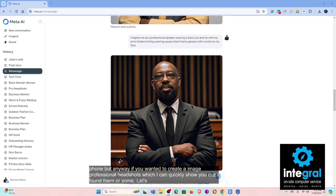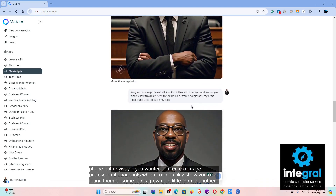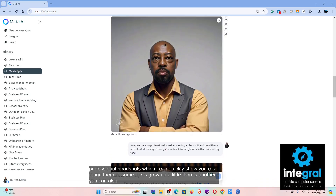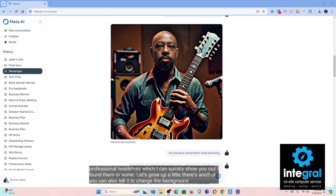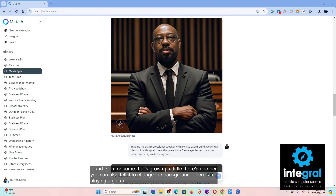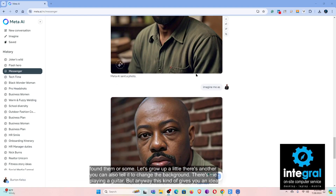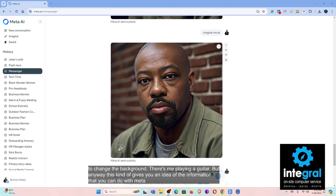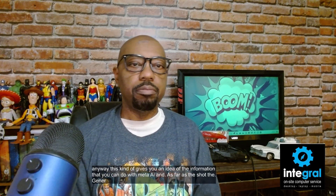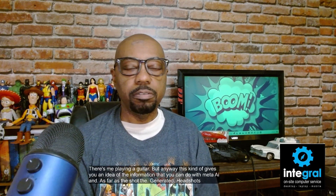You can also tell it to change the background. This kind of gives you an idea of what you can do with Meta AI. As far as generated headshots are concerned, they always stay connected to your Meta account unless you go into Settings and remove them.